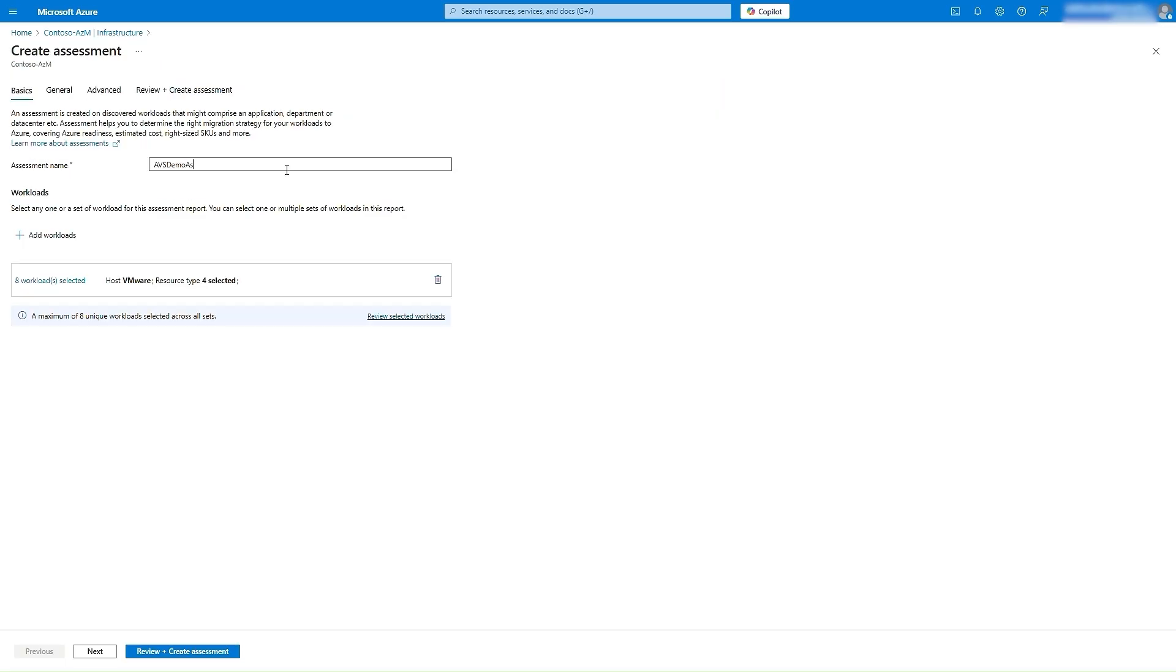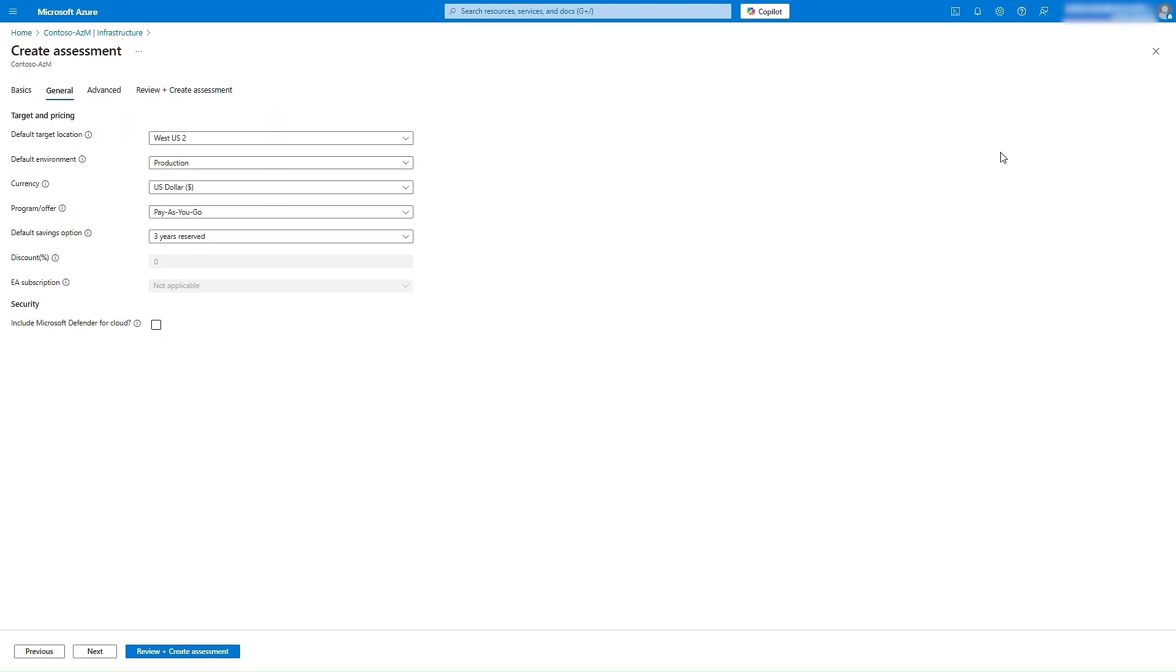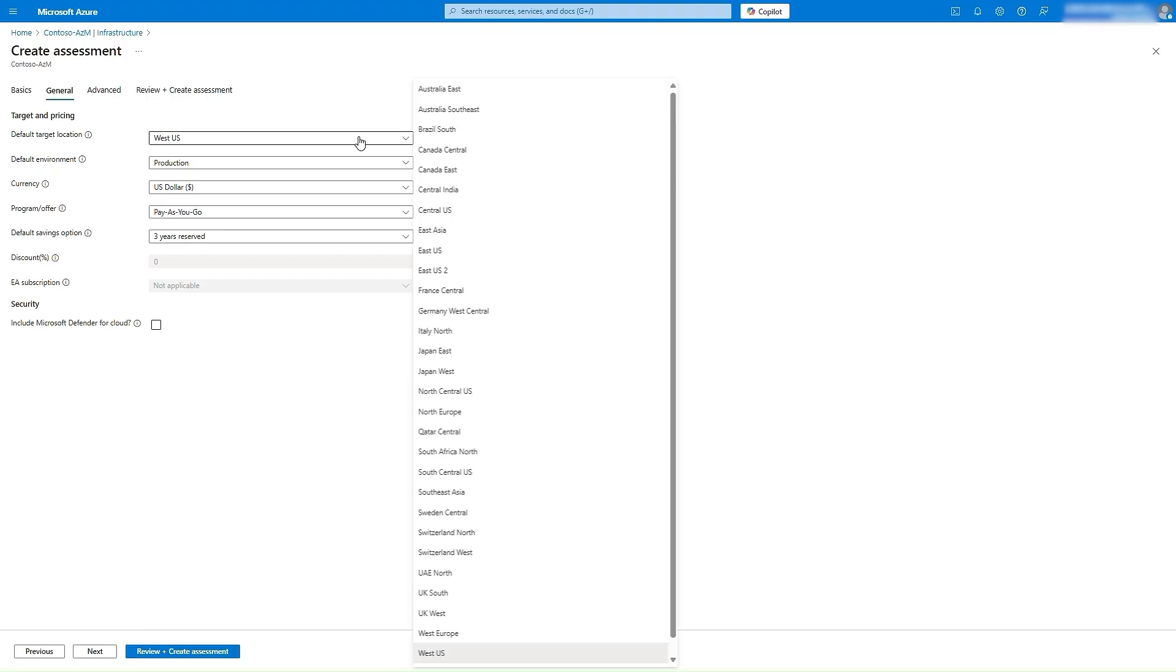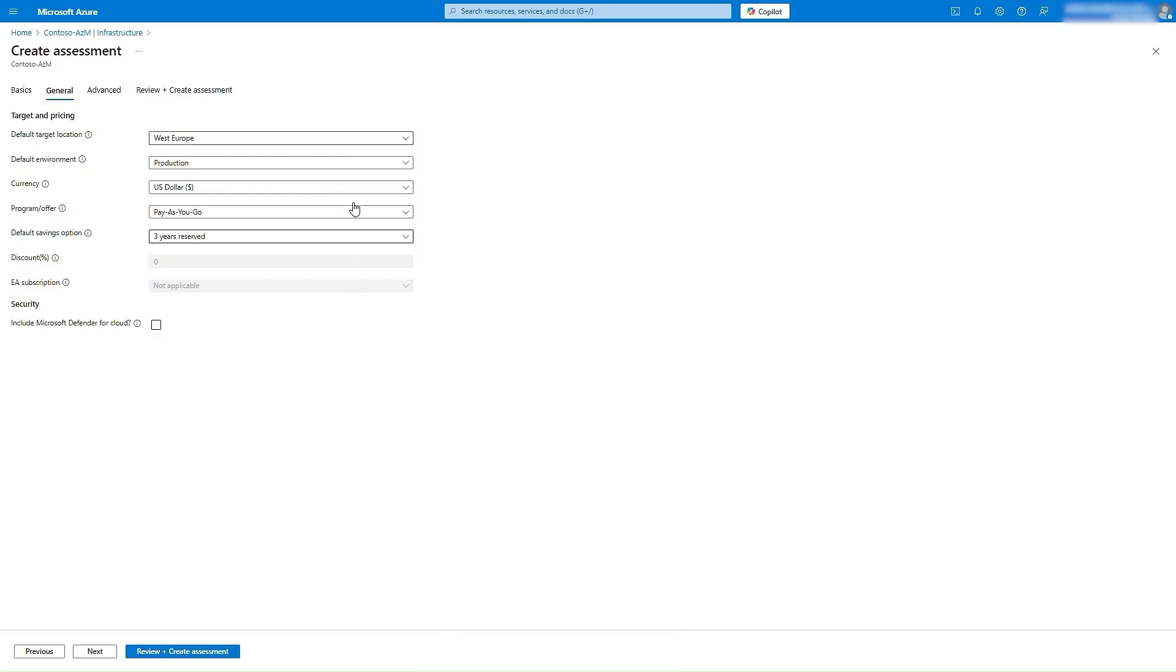Next, you can customize the assessment properties to suit your requirements. The target location determines the Azure region for assessment. It is important as the prices and availability of SKUs vary with regions.